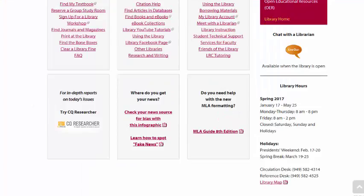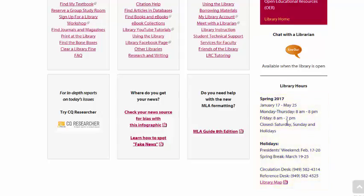Under the Chat with a Librarian icon, you can see the library hours, including holiday closures, as well as contact information for the reference and circulation desks. We also have a map of the library on the third floor of the LRC.